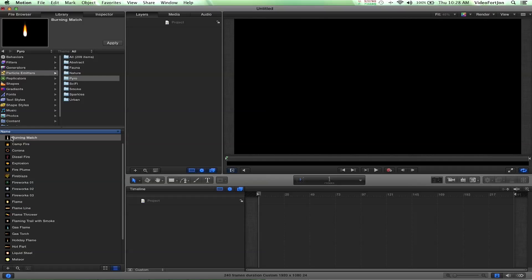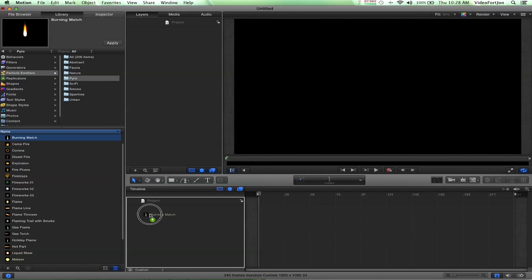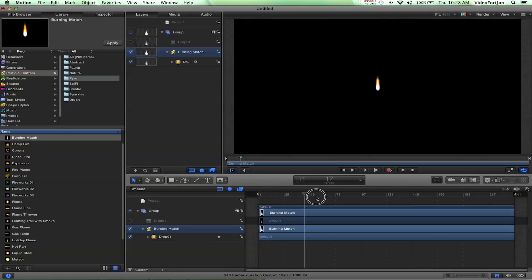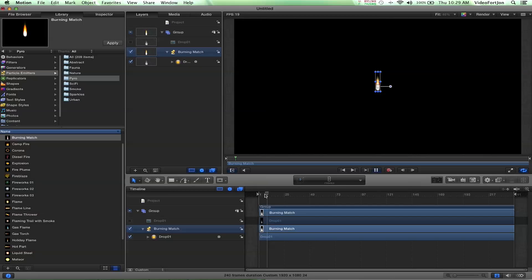I'm just going to grab Burning Match and toss it right over here in our project window. If we move the time forward a little bit, we'll notice that the flame animates itself. We can play it back by hitting Spacebar, and I'll play back the animation. It's already made for us, which is nice.